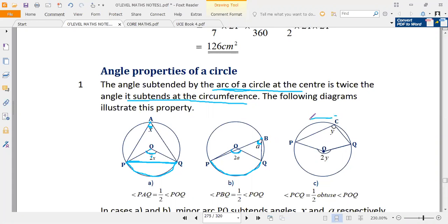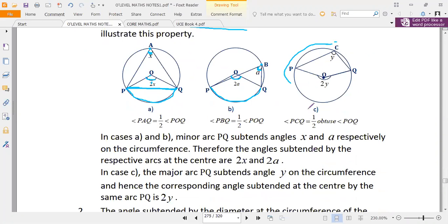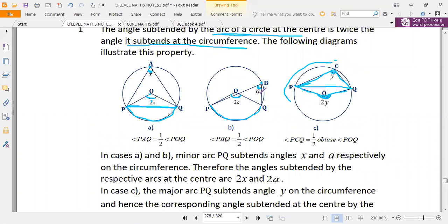The same principle applies here. The major arc PQ runs from one point to another, subtending an angle at the center and another angle at the circumference. However, these two angles are in different segments. When they are in different segments, if this angle is y, then the angle on the other side is also equivalent to y. That is the property relating the angle subtended by the arc at the center and the angle subtended at the circumference.